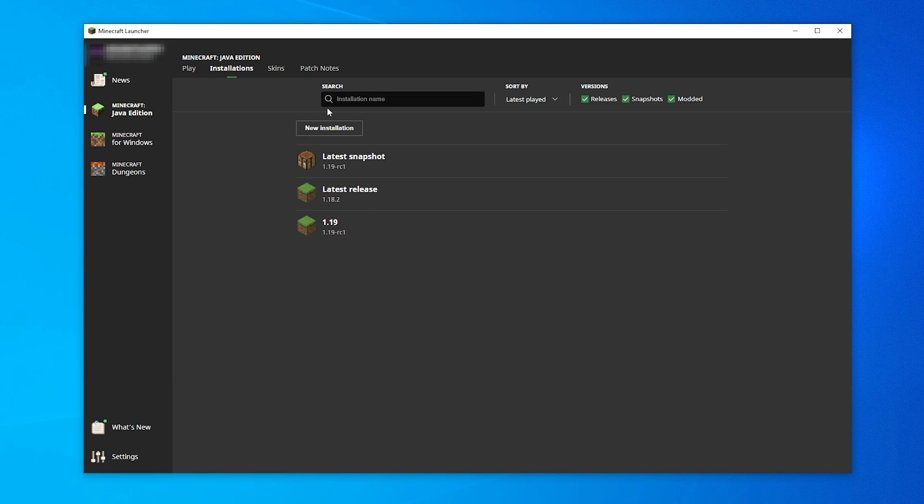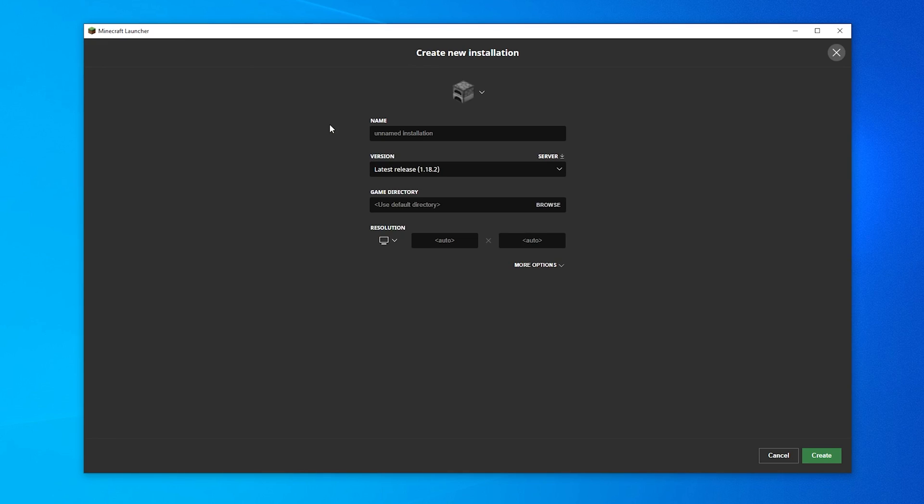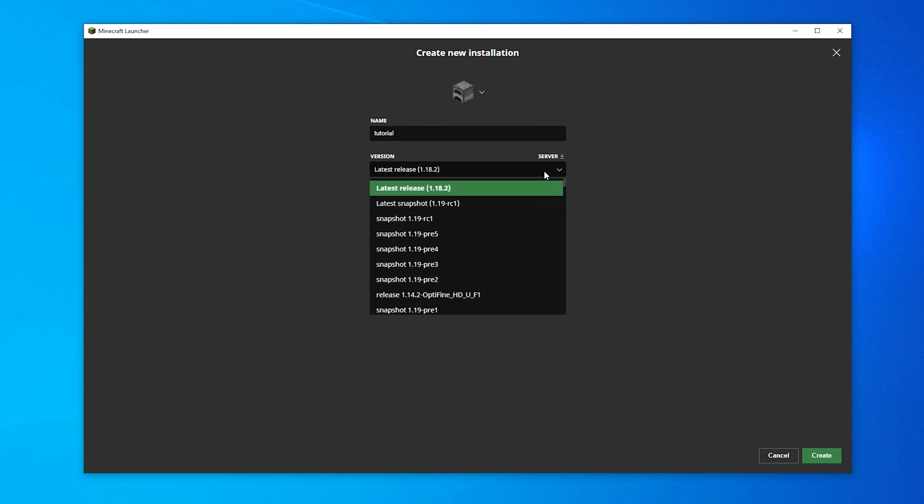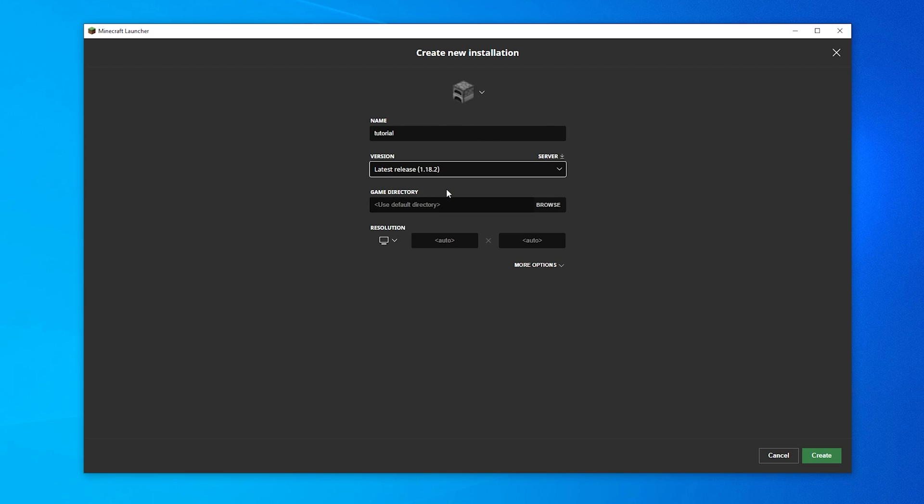Click New Installation at the top to create a new one. On the Create New Installation page, you can name the installation however you want as well as select the version of the game you want to play on from the dropdown menu. I'm going to pick 1.18.2 for this video, but you can select any version you want.